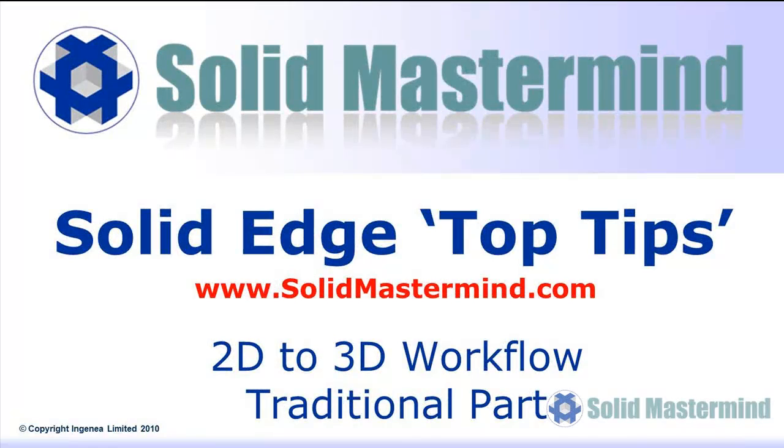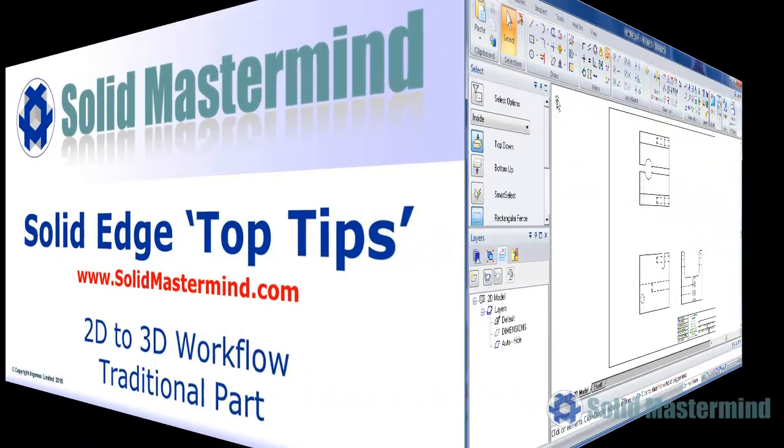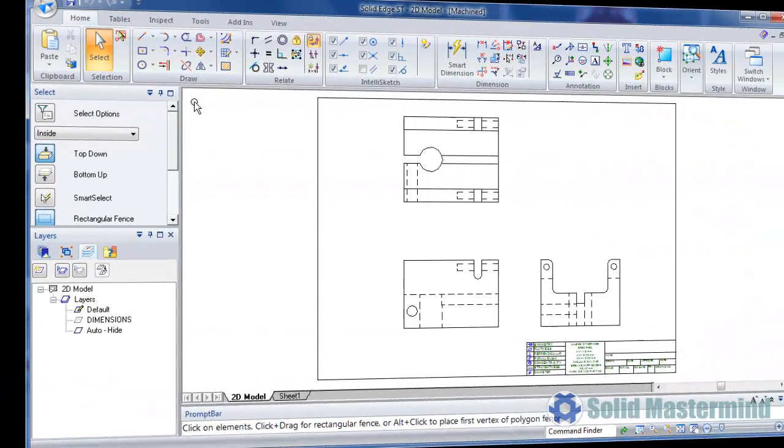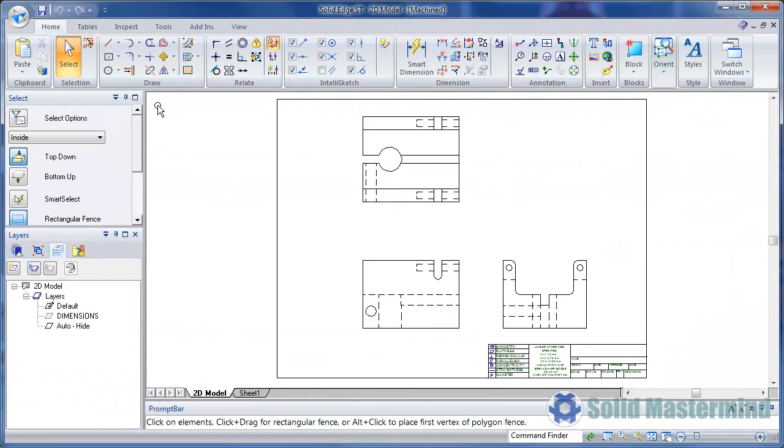In this session we'll look at how we can quickly create a 3D model by making use of an existing 2D drawing. This makes it easy to reuse existing legacy 2D drawings or supplier drawings and create an intelligent 3D model.